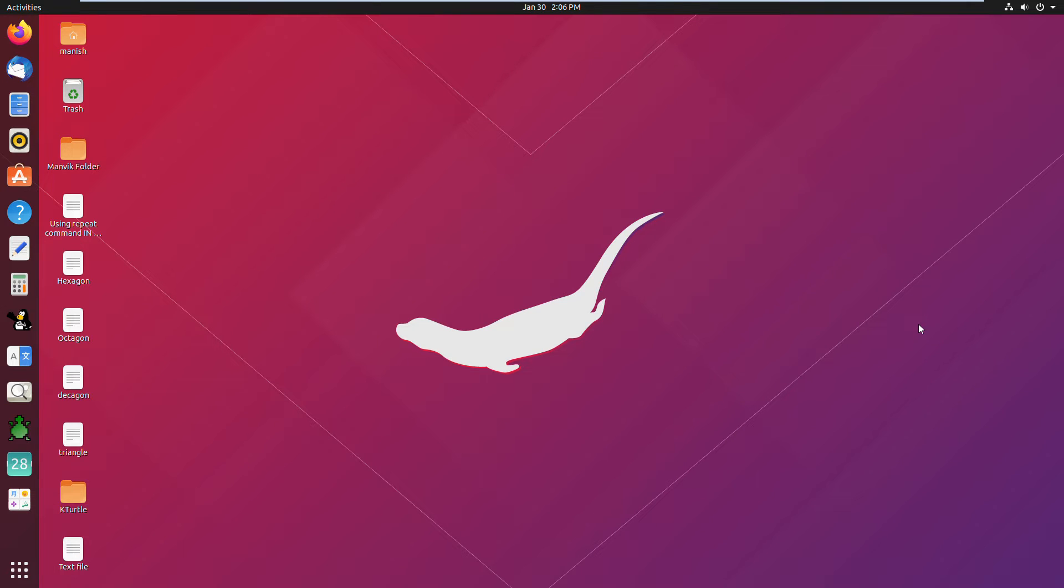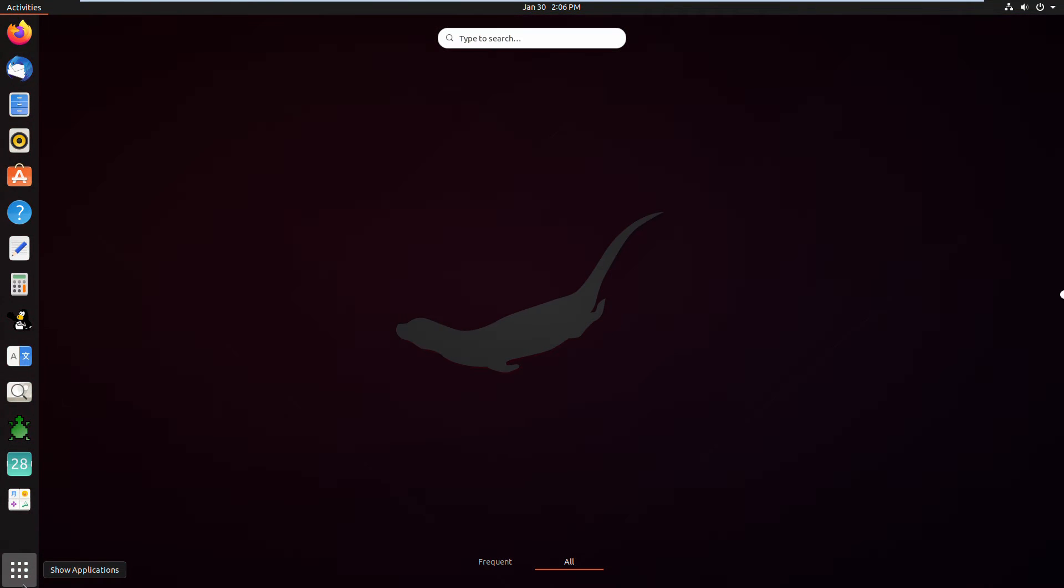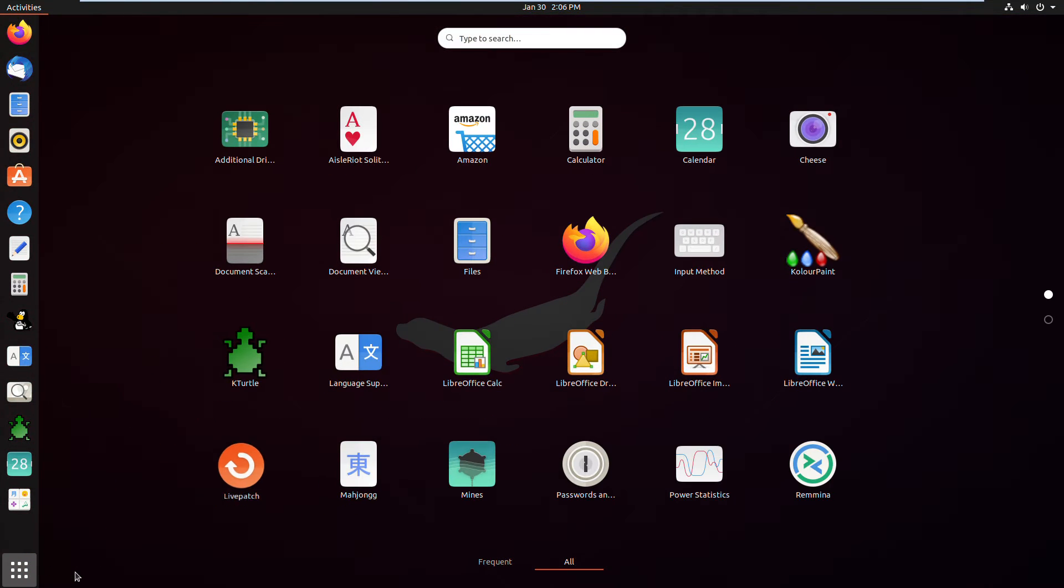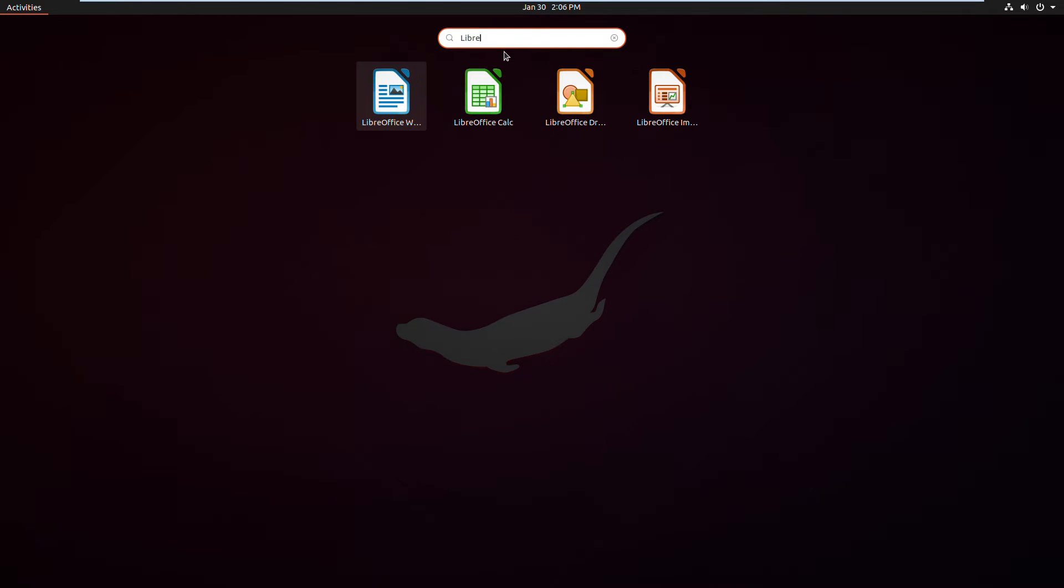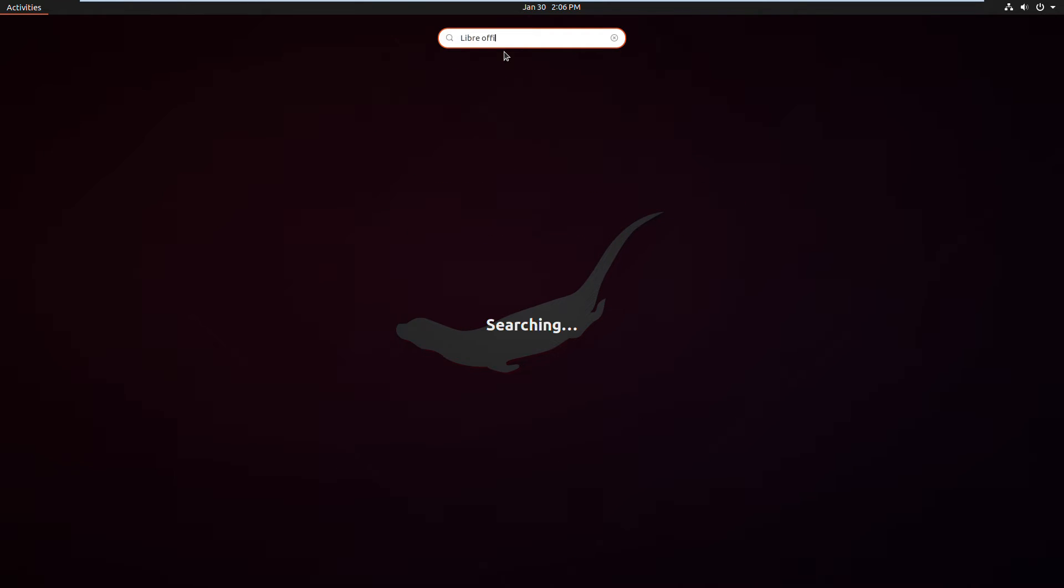Hello guys, welcome back to another video. So today I am going to teach you how to set the language on LibreOffice Writer. So first, open the LibreOffice Writer app.